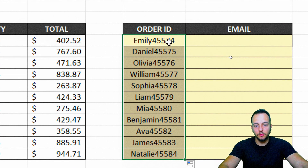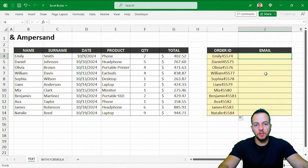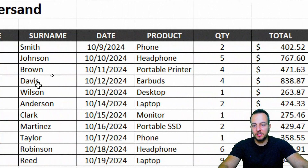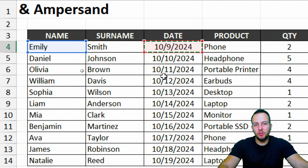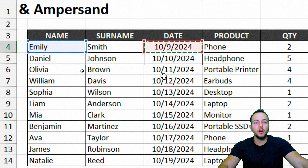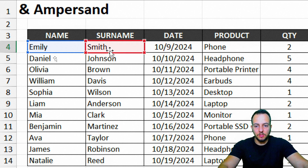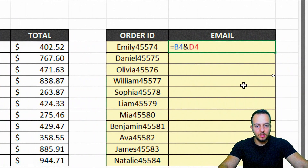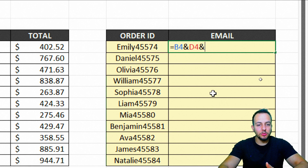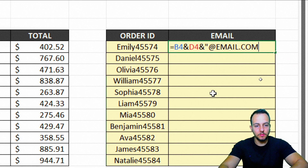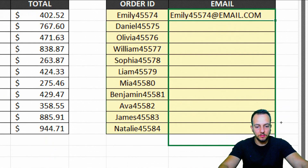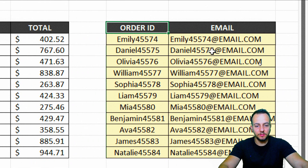Now to create the email column — it's just a temporary email, not a permanent one. Using the same principles: equal sign, then I'll use the customer name, ampersand, then append the date — since it's just a temp email. Then I'll append the domain using open quotation mark, @email.com, close quotation mark, and press enter. Here we get the email. I'll click and drag down, and all the temporary emails are done.